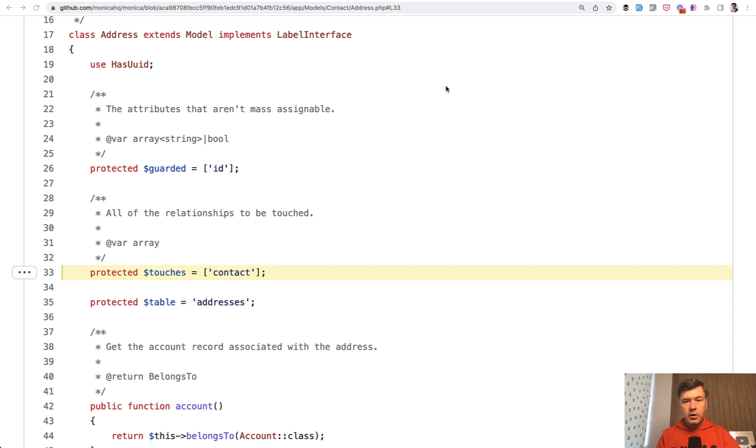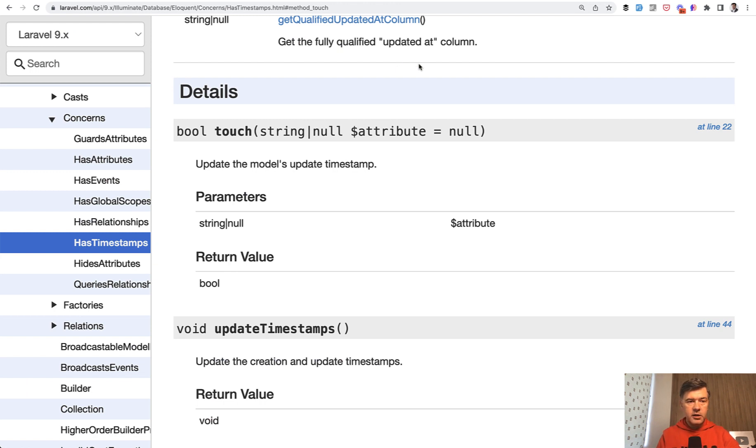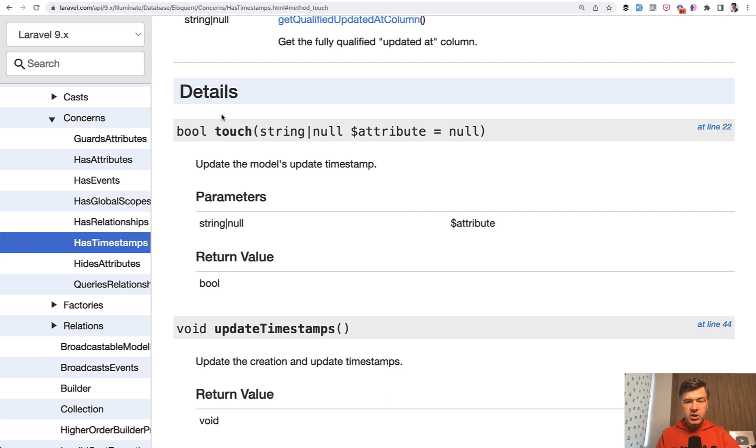So historically, the method touch - if we go to the Laravel API documentation, it's not in the Laravel docs officially by the way. I found it only here. So if you search the Laravel docs for touch, you wouldn't find the method itself. Basically, touch, if you call it on the models, for example,